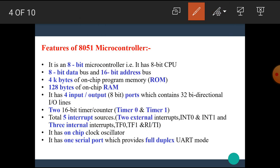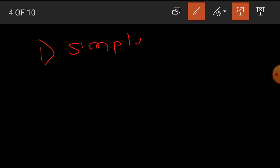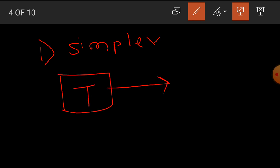The serial communication is divided into three types. First, simplex mode. In that mode, the transmitter can only transmit the data. That is, this is one-way type communication. For example, TV broadcasting.